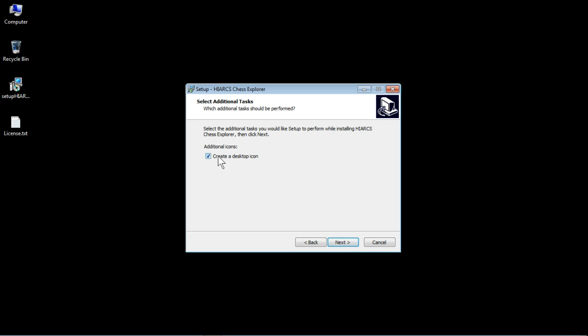Additional tasks, there's only one of them, creating a desktop icon. Well as we want to be using our Hiarcs Chess Explorer all the time then that's a good idea to have that desktop icon. You can uncheck it and then it just won't create the desktop icon. You'll still get the icons in the start menu and things like that, but that's the only thing that will stop creating.